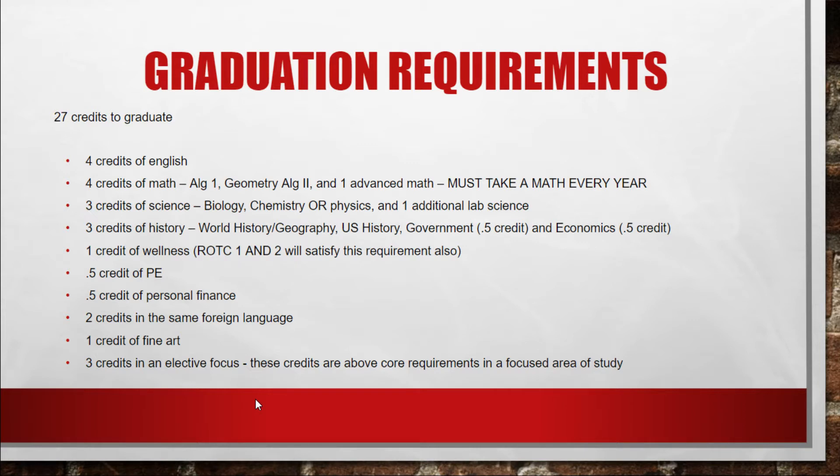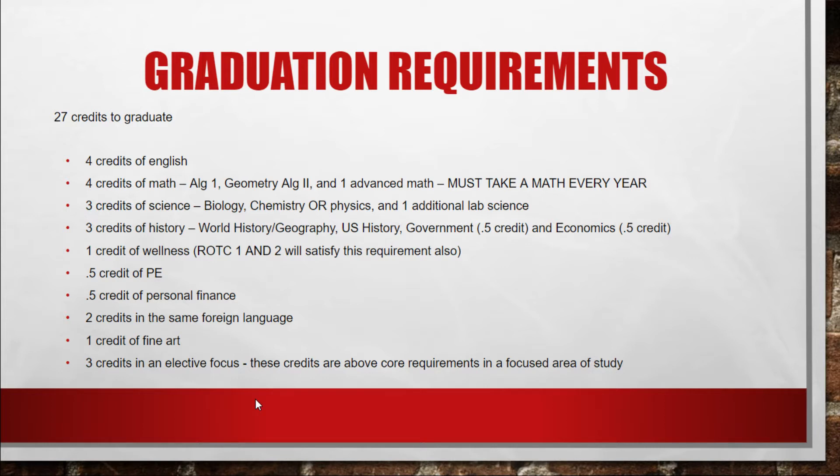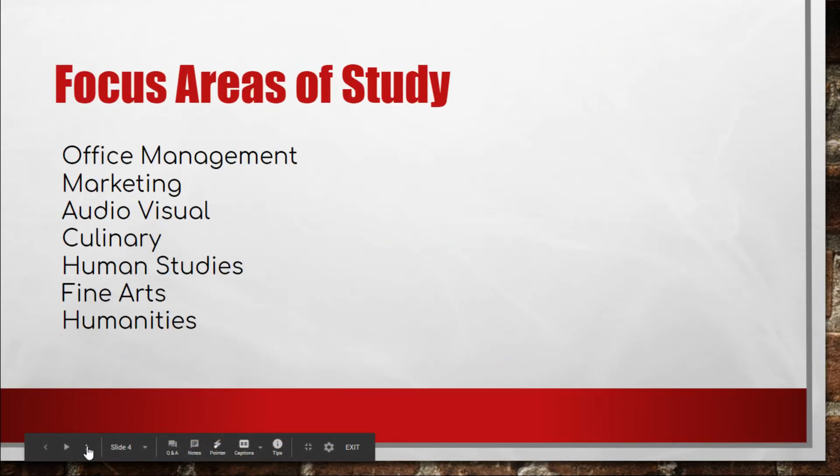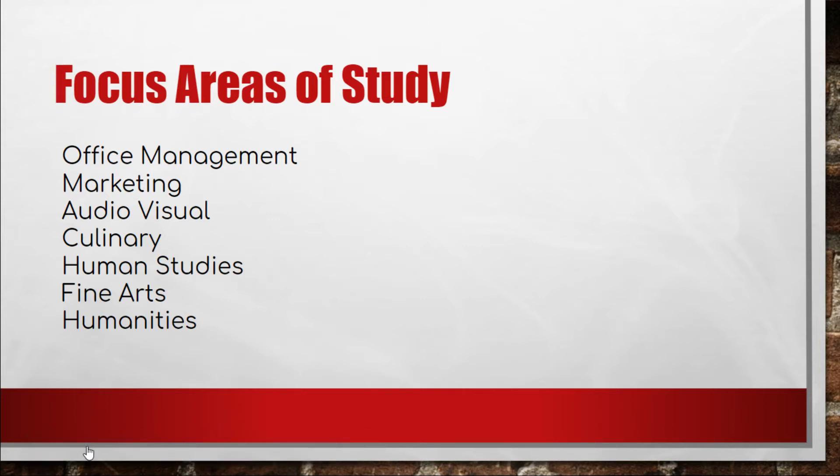Throughout your high school career you have probably taken several classes that were not core classes but were electives. By the time you graduate next May, we need to be able to have three elective credits that are in the same focus area. I've listed for you here the focus areas that we have at Ooltewah High School. You can see them on your screen.